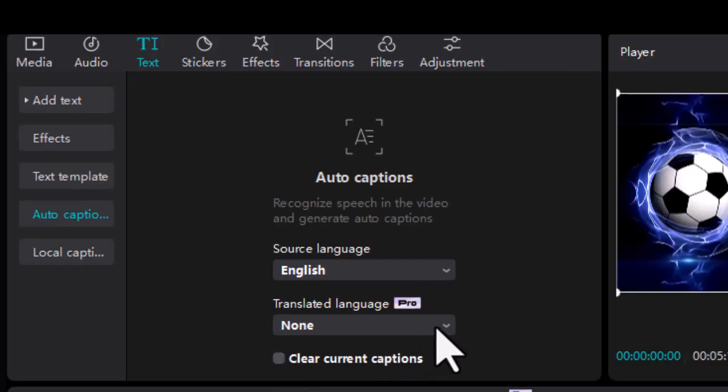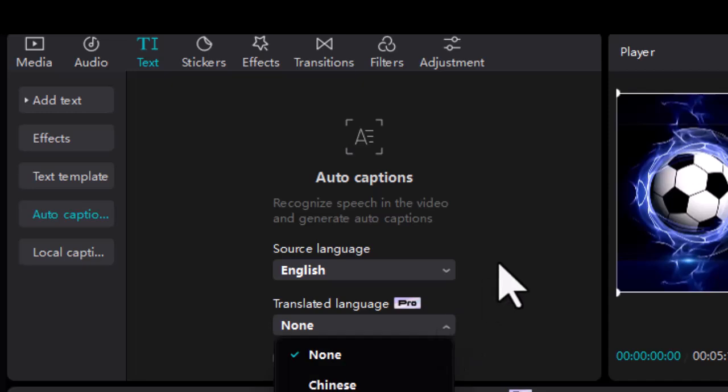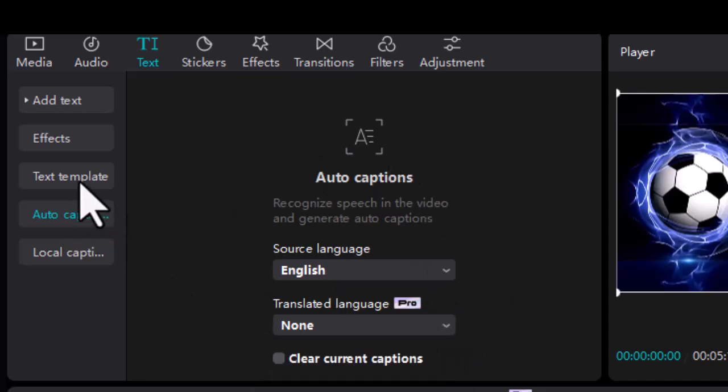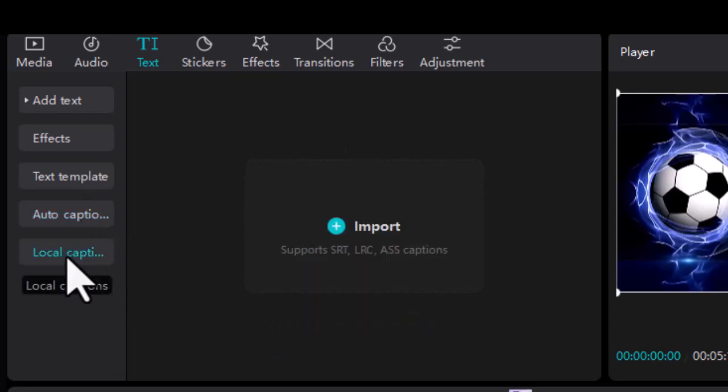But what happens if the next time you open CapCut you can't use the auto captions feature? This video will offer you three solutions to fix the auto caption feature not working in CapCut. Let's get started.